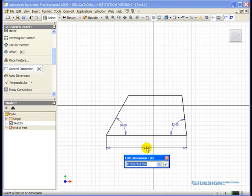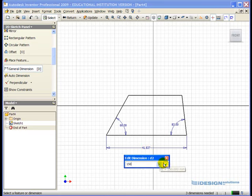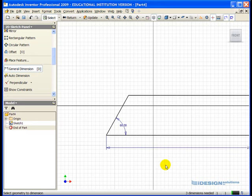So I left-click to activate my Edit Dimension dialog box, and I enter the value of 150 millimeters. I select the green checkmark to accept that.